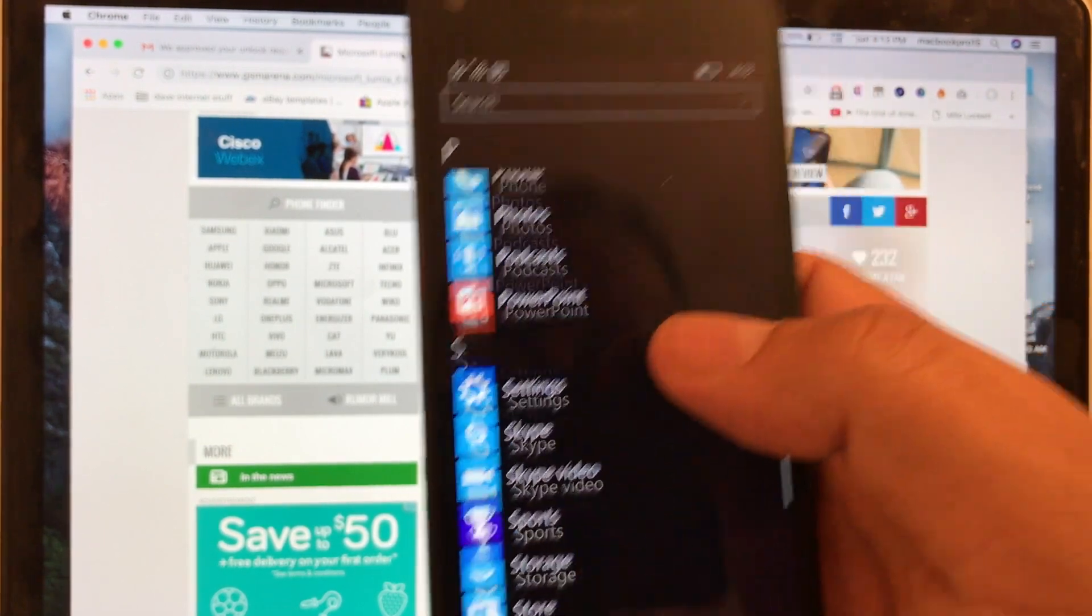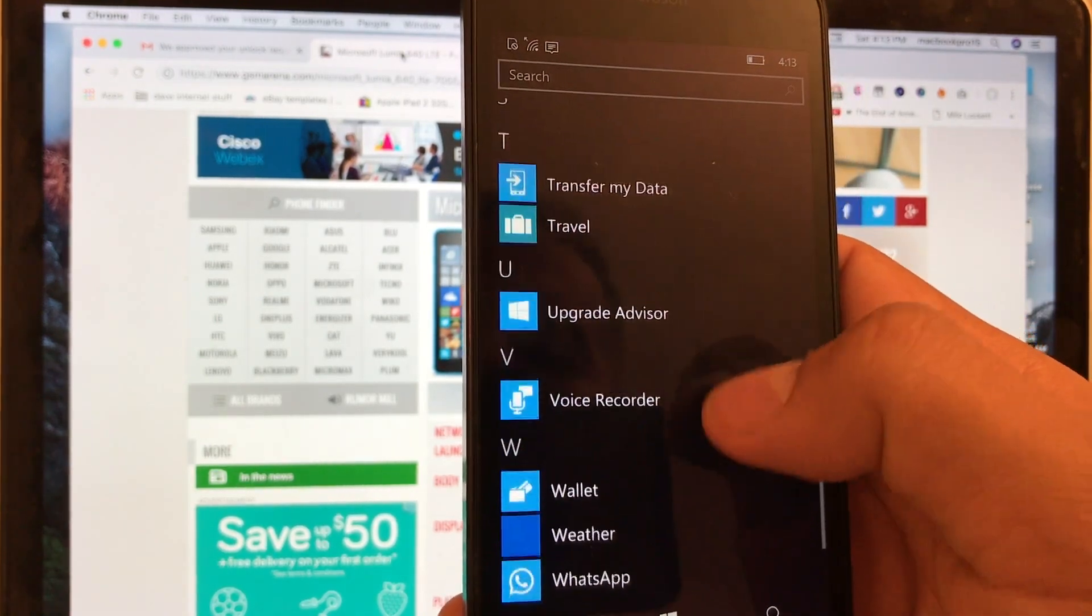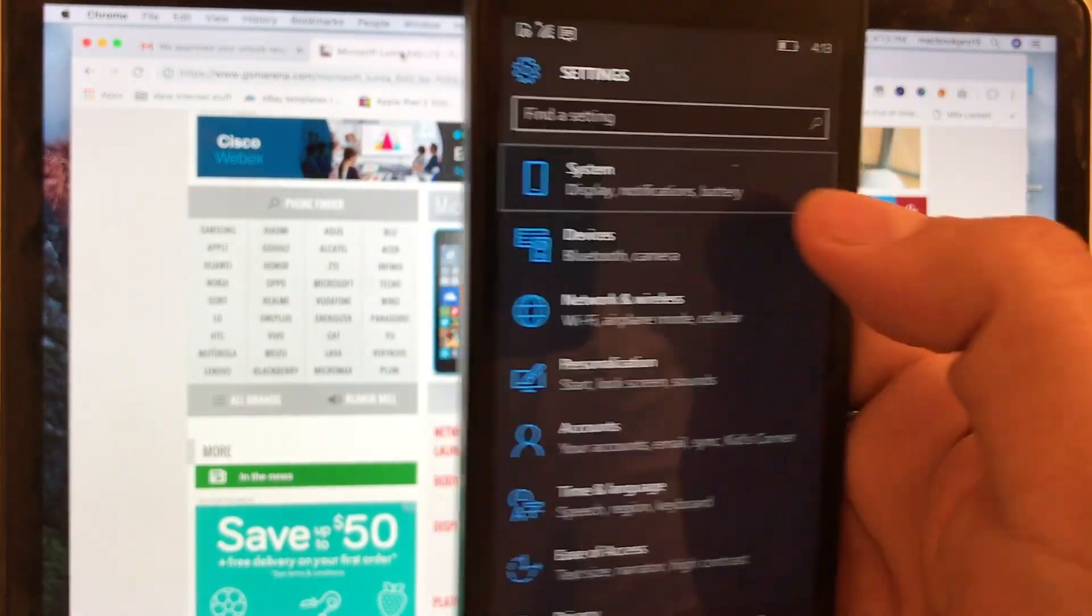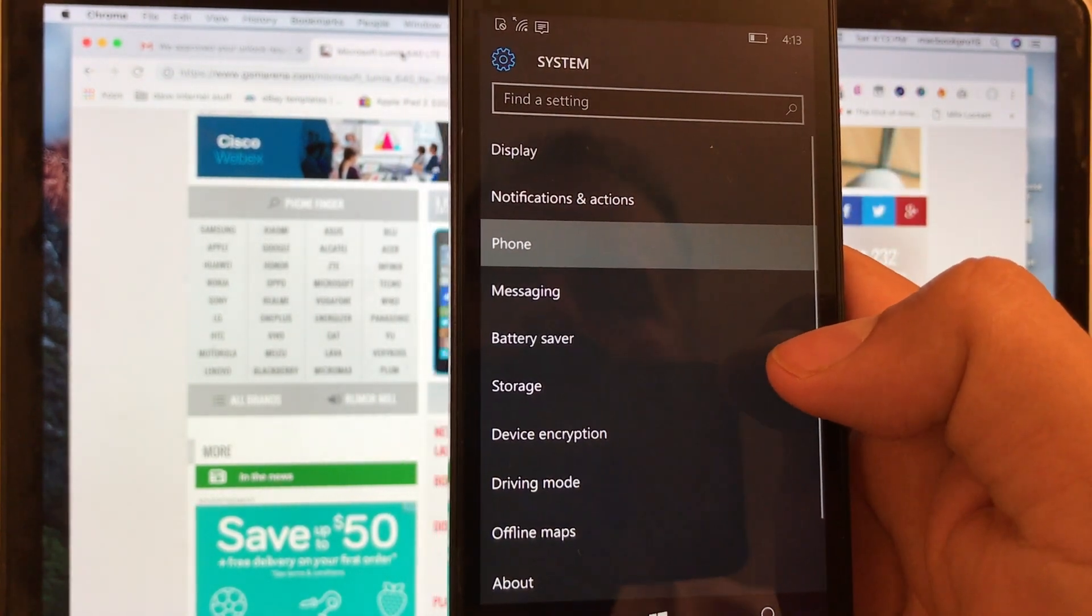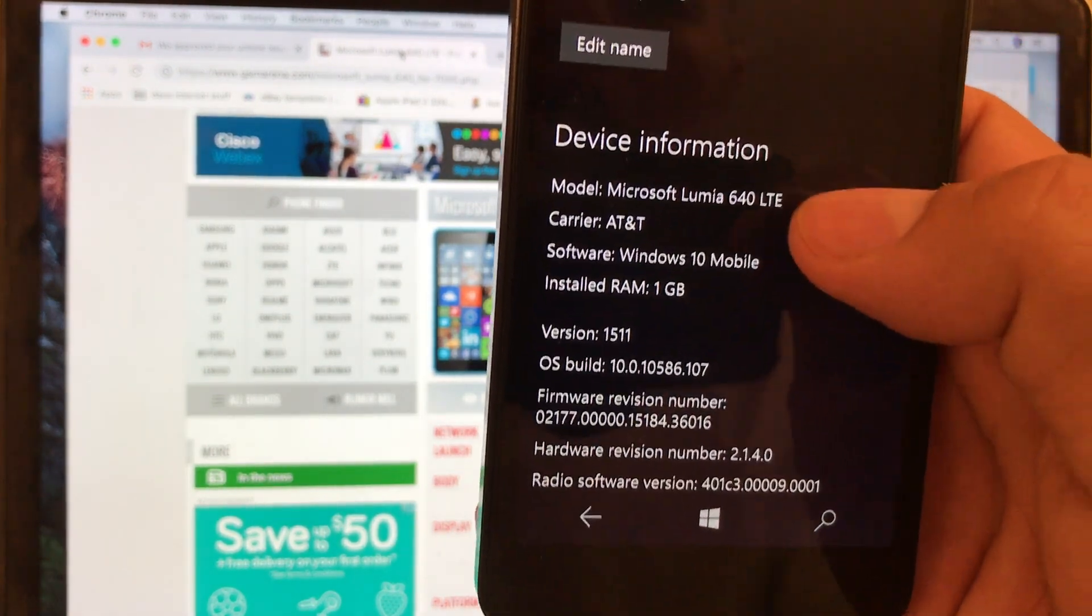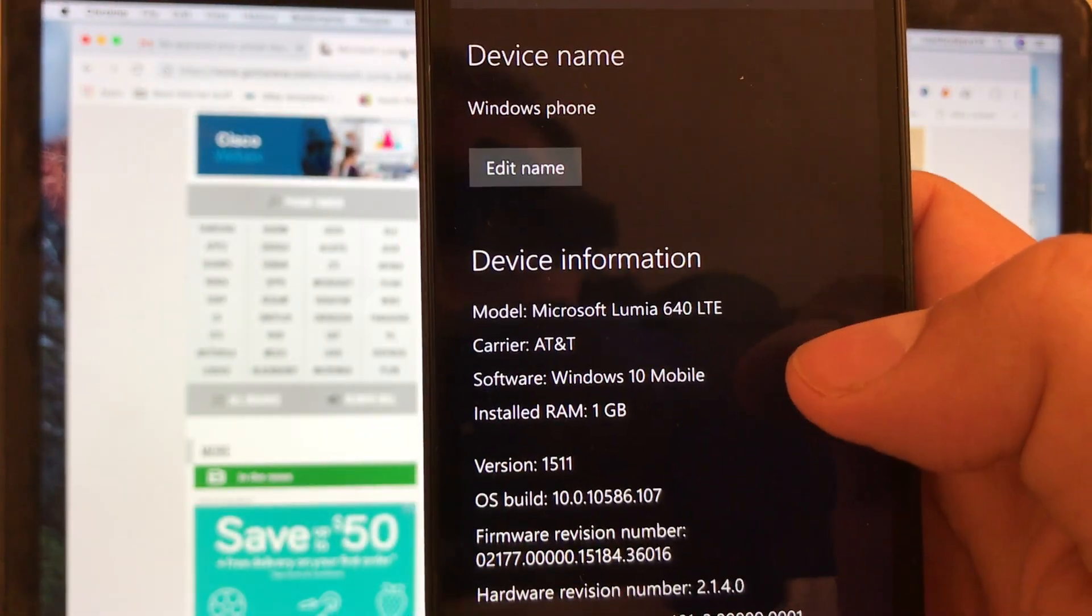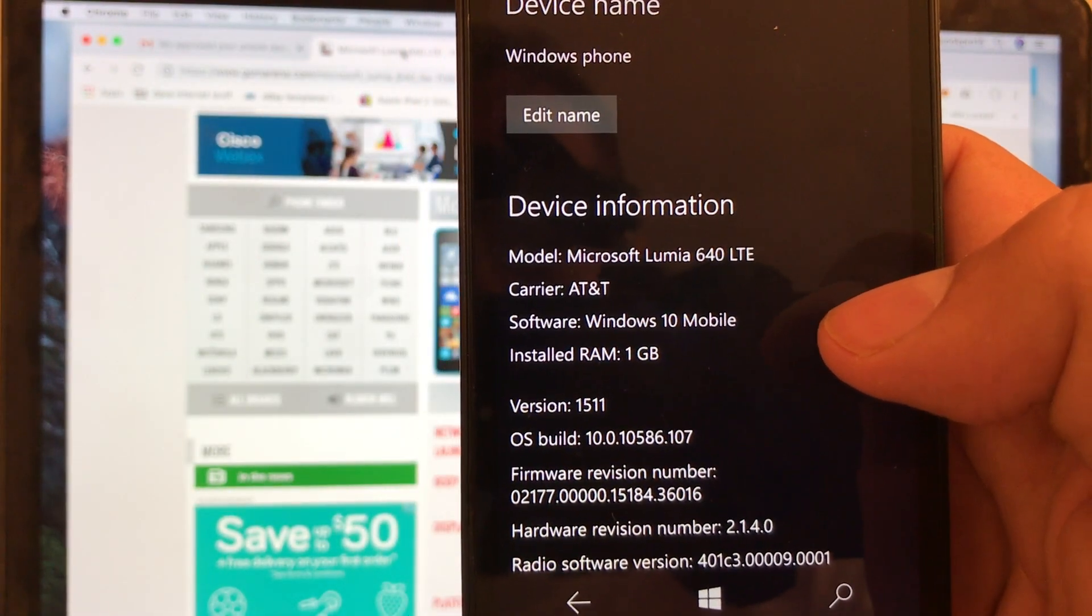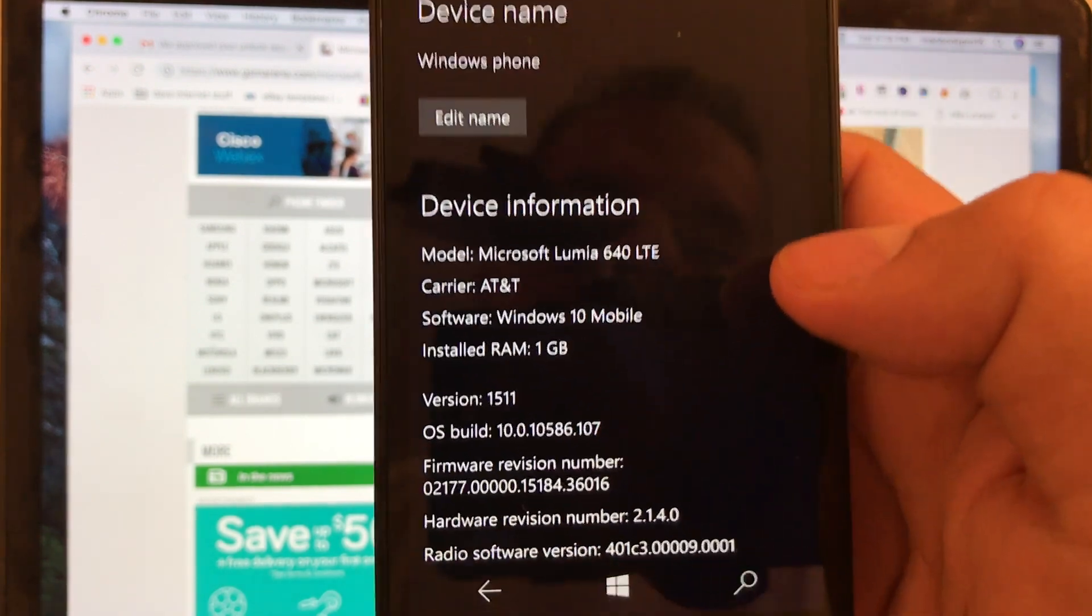All right so let's just double check the settings here. Go to system, phone, you can go to about and it's gonna give you the information guys. And you can see it right here - Windows Phone Lumia 640 LTE AT&T, Windows 10 Mobile installed, RAM one gigabyte. So Windows 10 Mobile, that's the update we did.